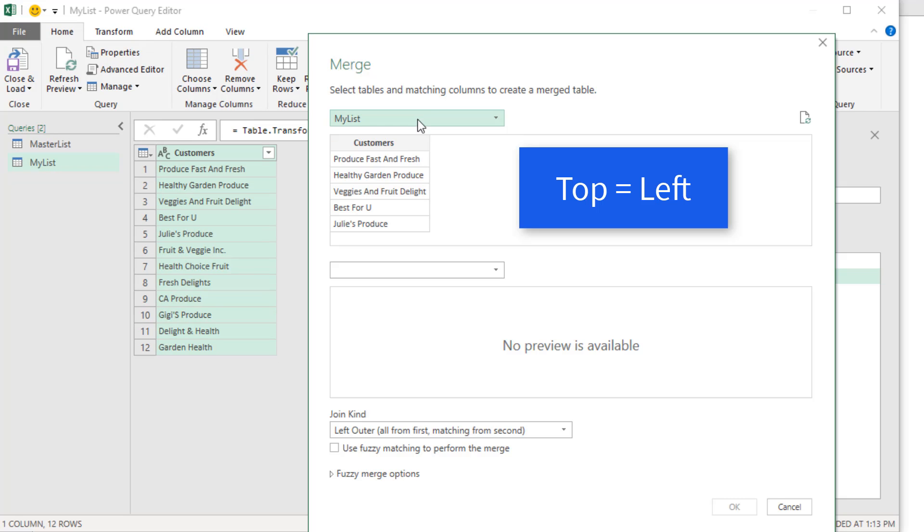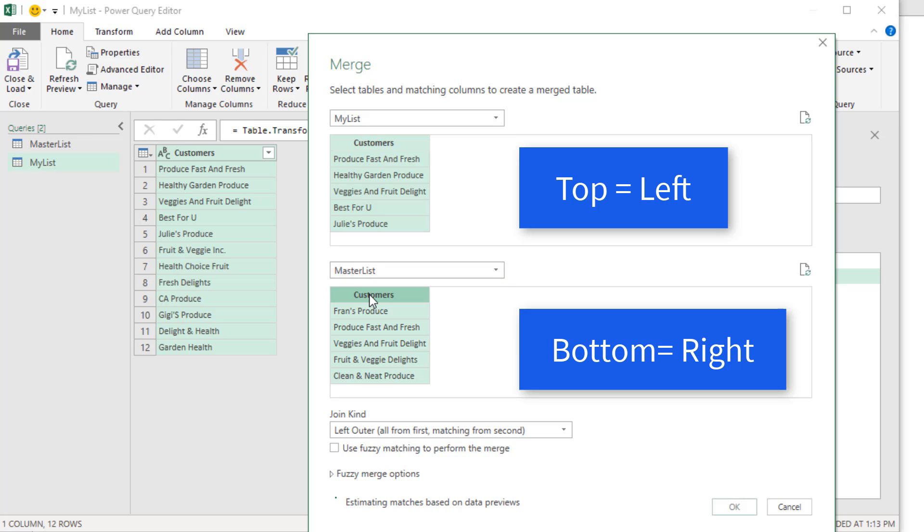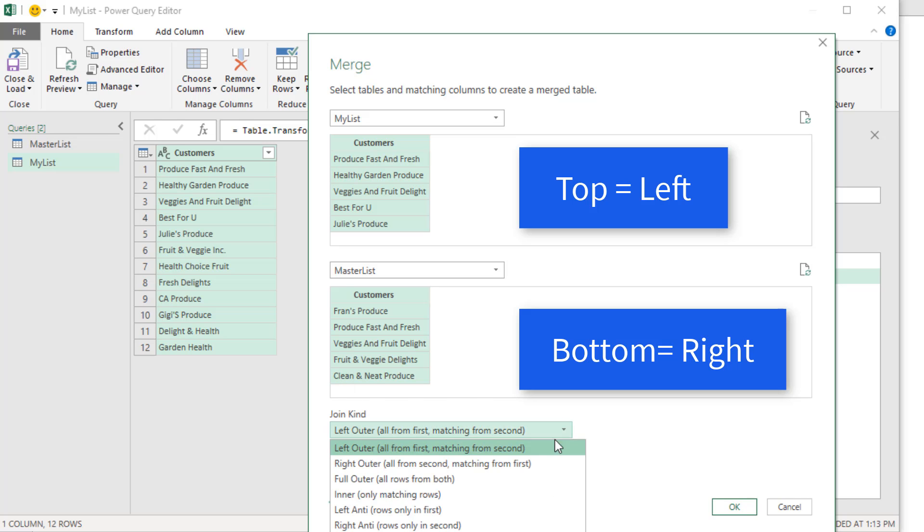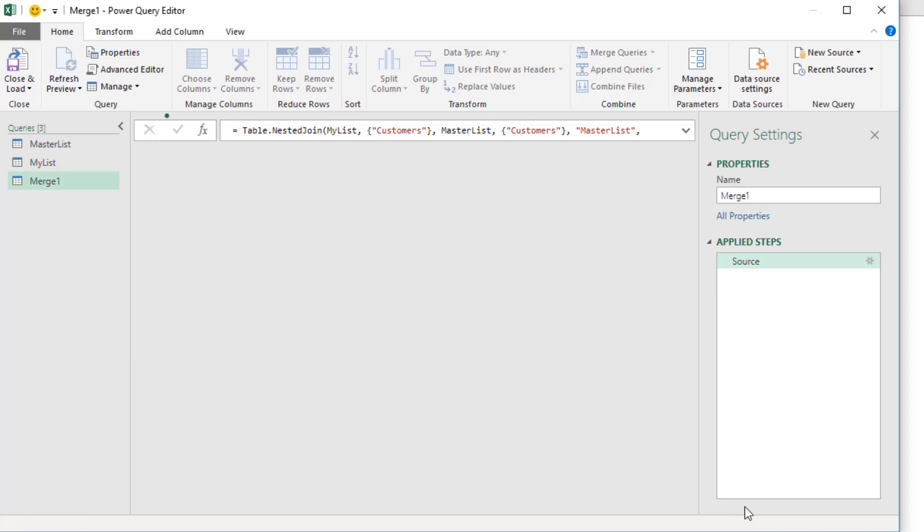The top or left table will be my list. We select the column we want to use to compare. In the lower, or what's called right table, we select master list. Select customers. And it's the join kind we need to change to left anti. Notice what it says: rows only in the first. That means healthy garden. It's only in the first, not in the second. So that will remain in our final query. Now I click OK.